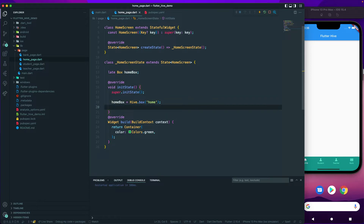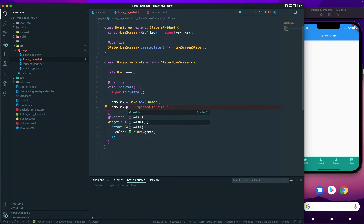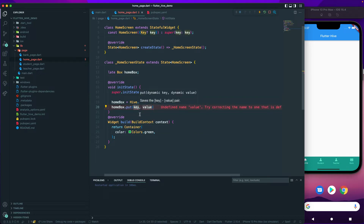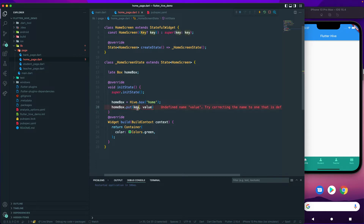Now that we have the `homeBox` instance, let's write some data so we can read it. I'll call `homeBox.put`. You have `put`, `putAll`, and `addAt`. `put` takes a key and a value, `putAll` takes a map, and `addAt` takes an index and a value. Since Hive is a NoSQL-like database, everything is stored as key-value pairs. I'll pass a key of `1` and a value of `'david'`.